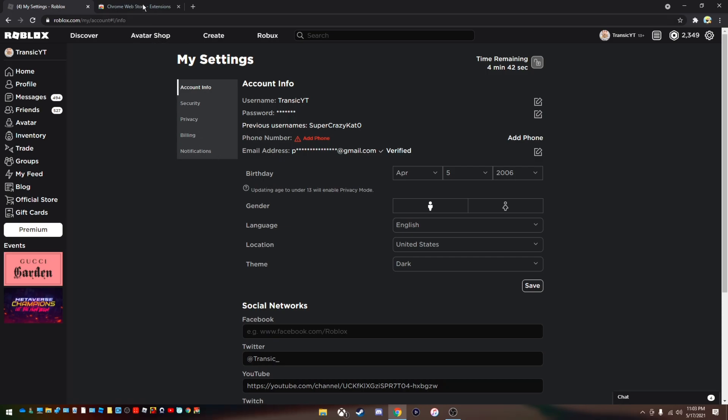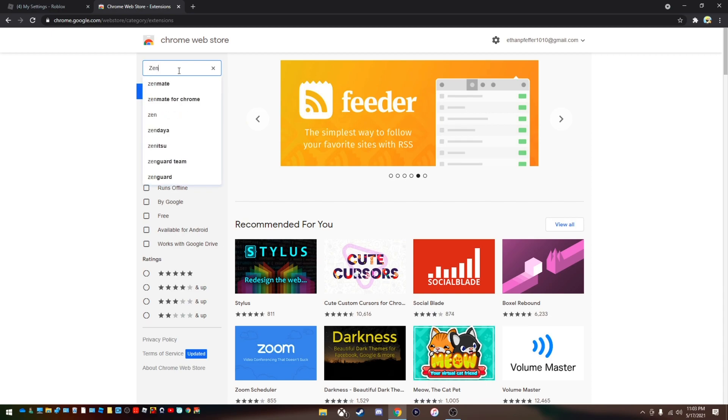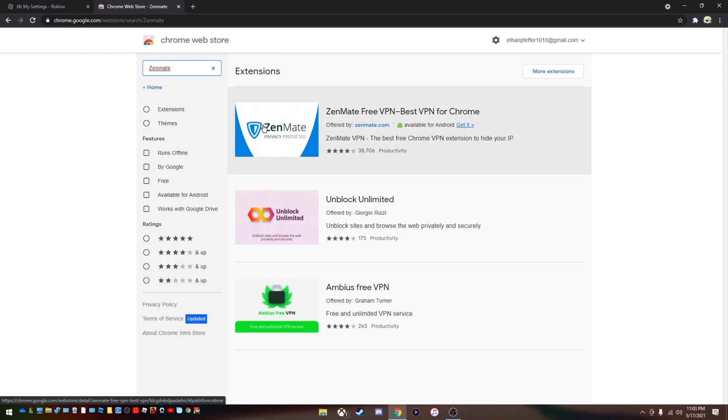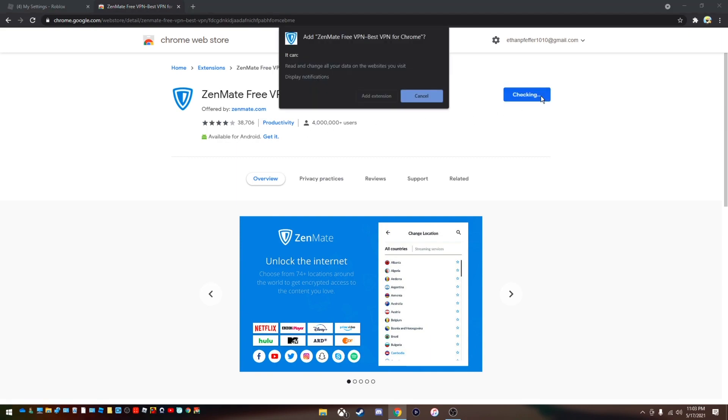Now head over to your Chrome web store. Make sure you are using Chrome. Go to Zenmate. This is a VPN that's completely free when you use it. And we want to add to Chrome.